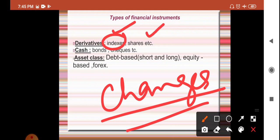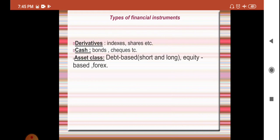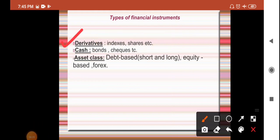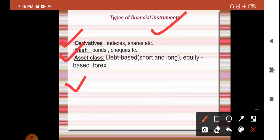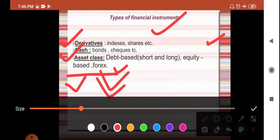Cash instruments deal with money-related items such as checks and bonds. Under asset class, we have debt-based short and long-term instruments, equity of all kinds, and foreign exchange. All kinds of repayable short or long-term debt are classified under asset class, as are all kinds of equity and all kinds of foreign currency. So the three types are: derivative, cash, and asset class.